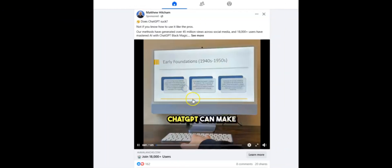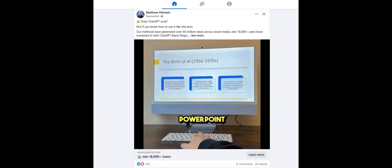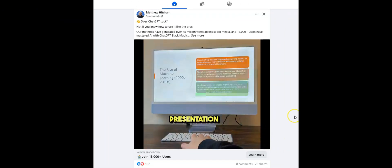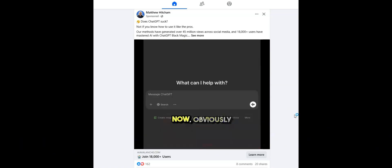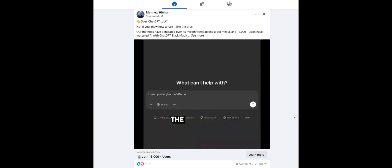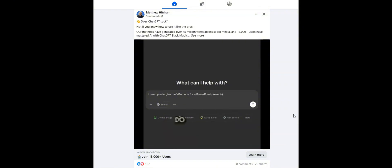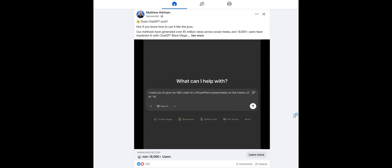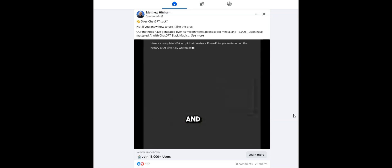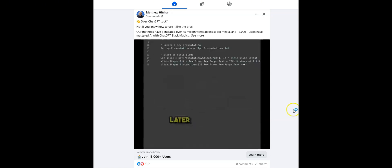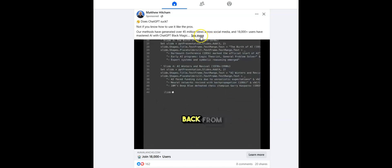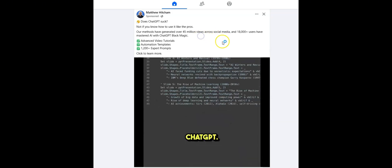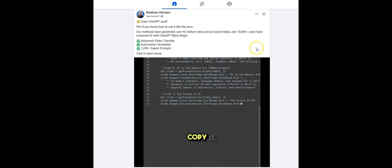You can make your entire PowerPoint presentation for you. Here's how. Now, obviously, you're going to get better results if you give ChatGPT the information for the slides, but in this case, we're going to have it do everything for us. I need you to give me VBA code for a PowerPoint presentation on the history of AI. You will need to write all of the content, no placeholders. I need seven slides. And just a few seconds later, you've got your VBA code from ChatGPT. We're going to copy it.